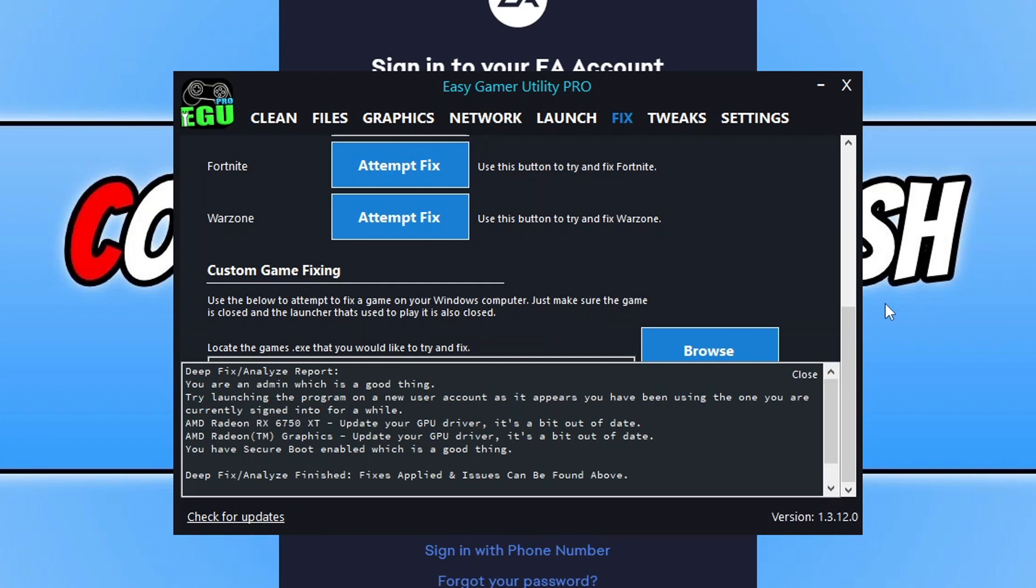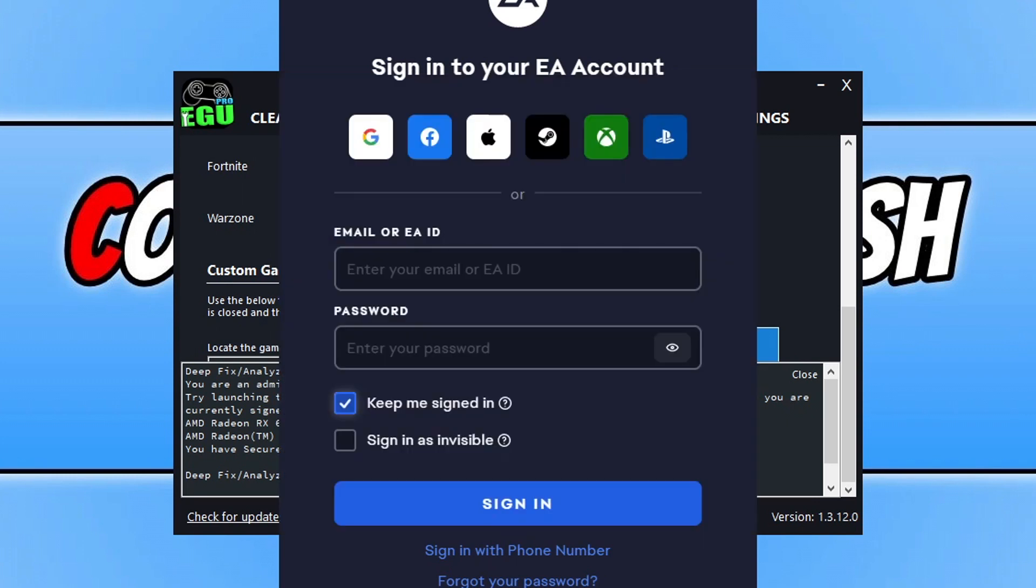And you can see there it's now popped up with a load of different suggestions as well of things that it's detected which could be also causing the game to not work. I can see right now though that I do need to sign into the EA app, so that's why it's not launched the game for a second. So yeah, it's definitely worth checking out Easy Game Utility in the description below if you're interested.